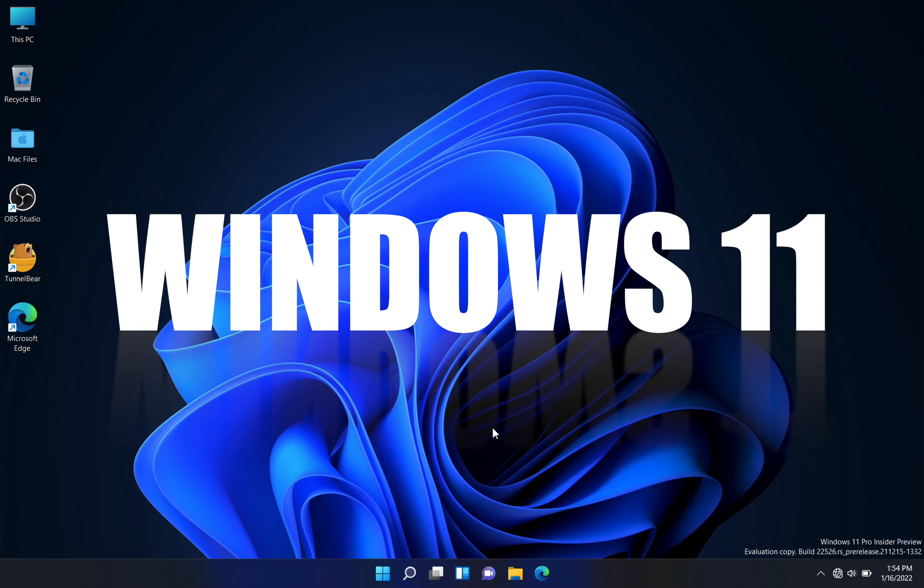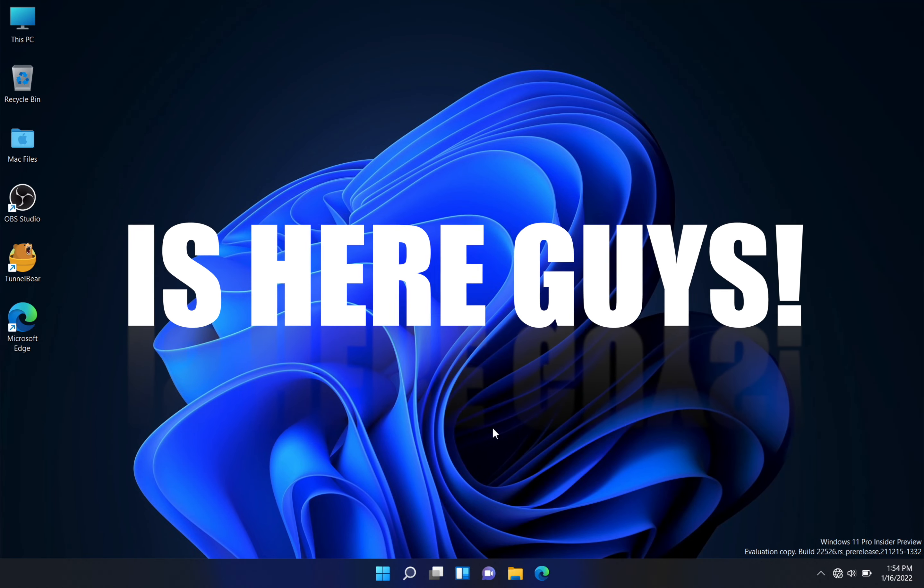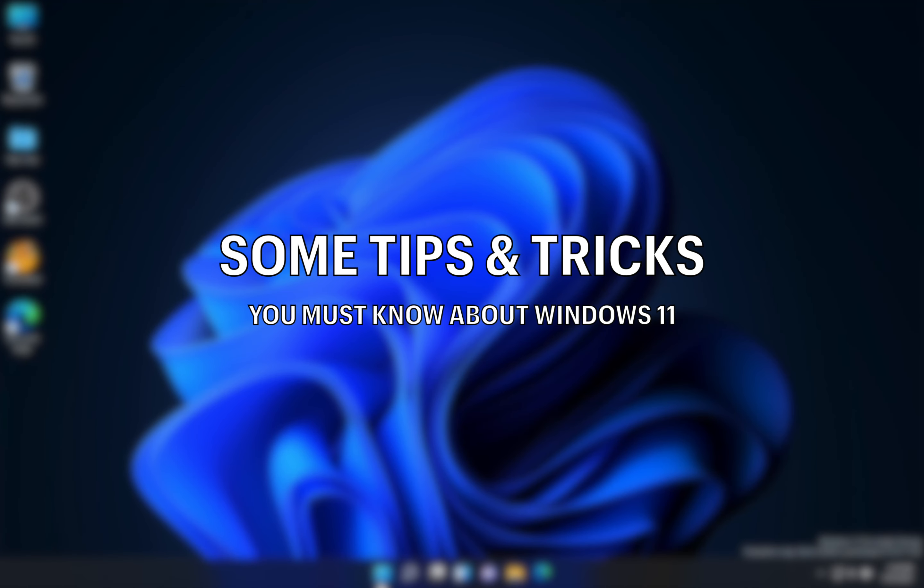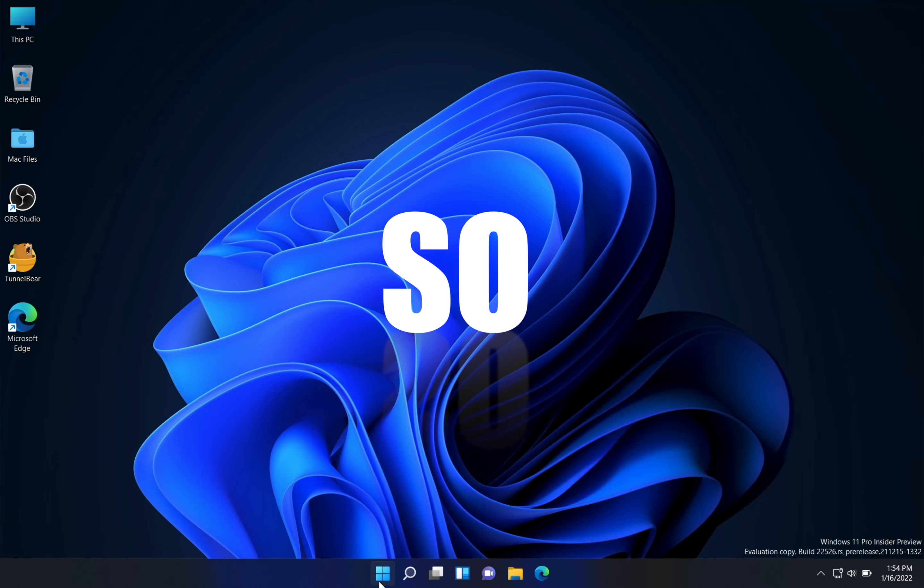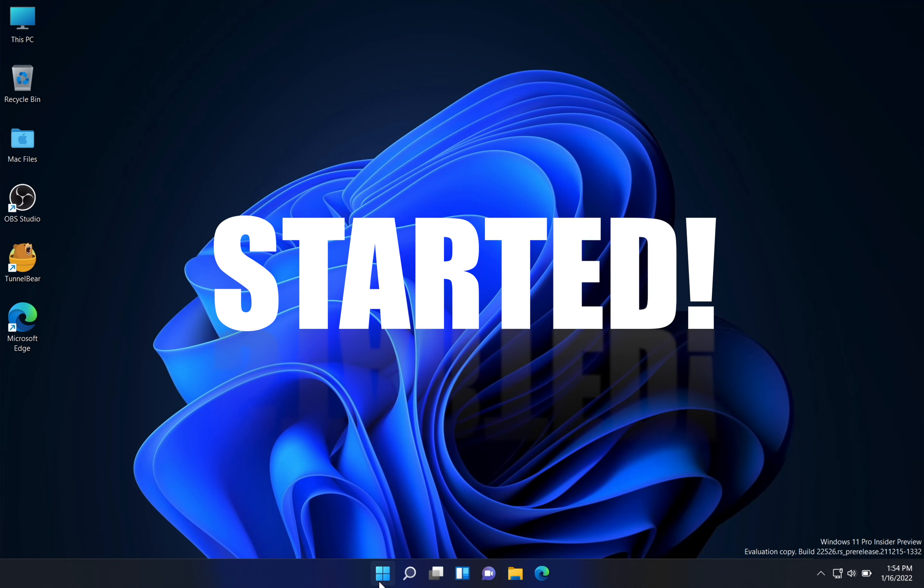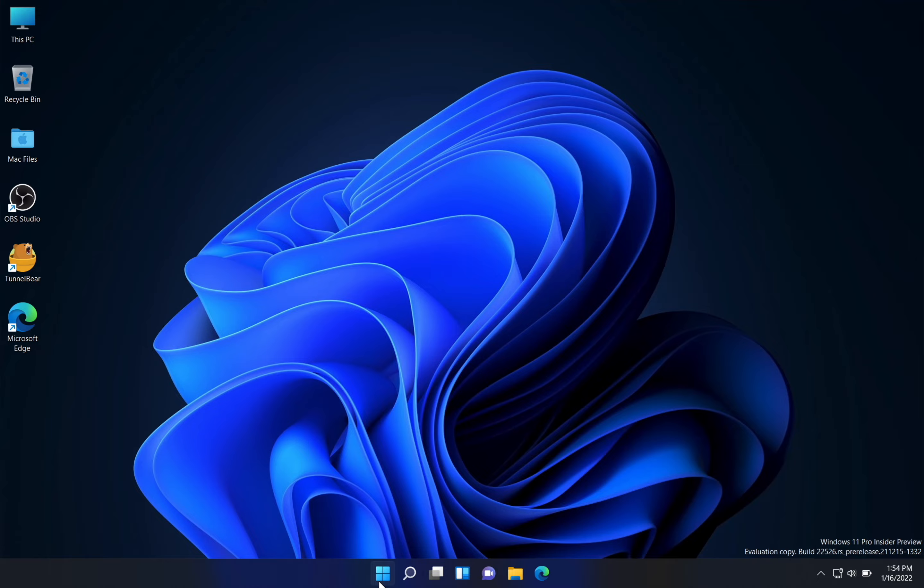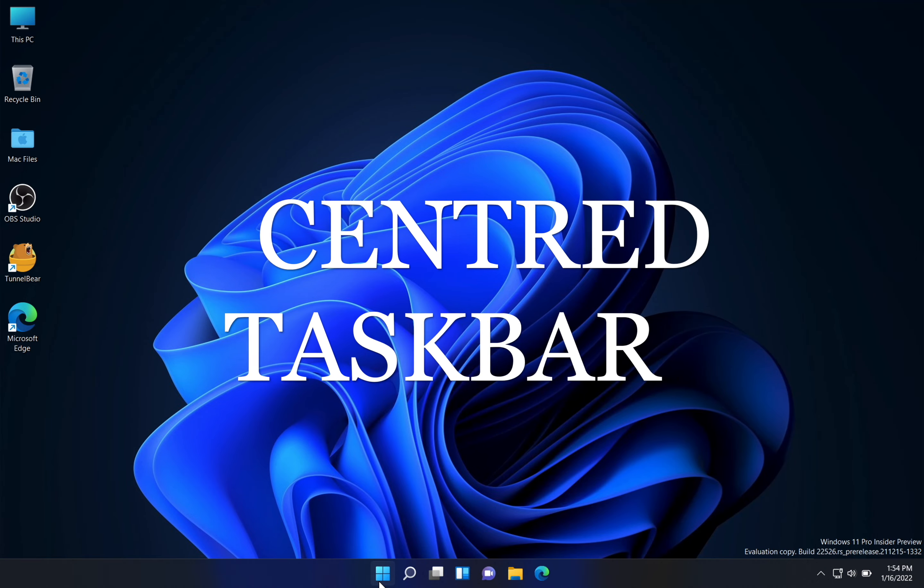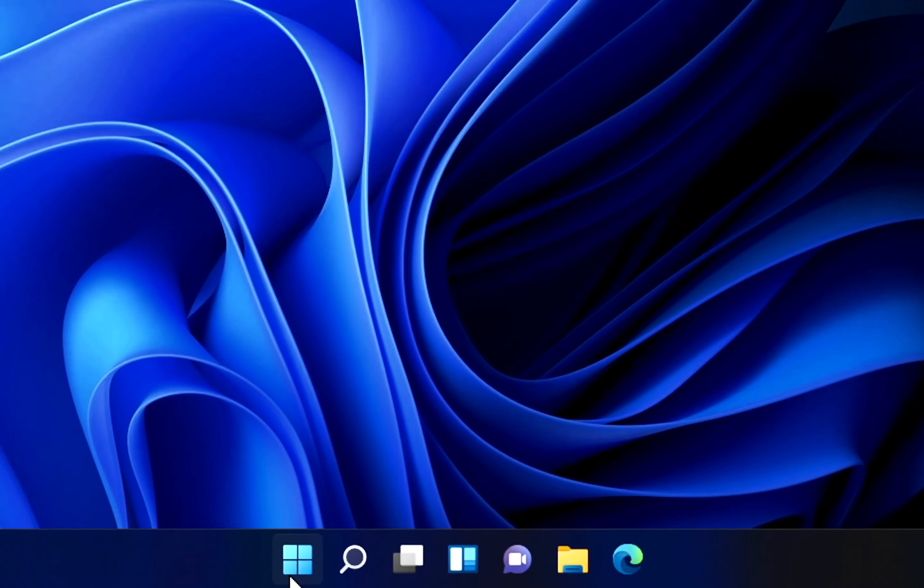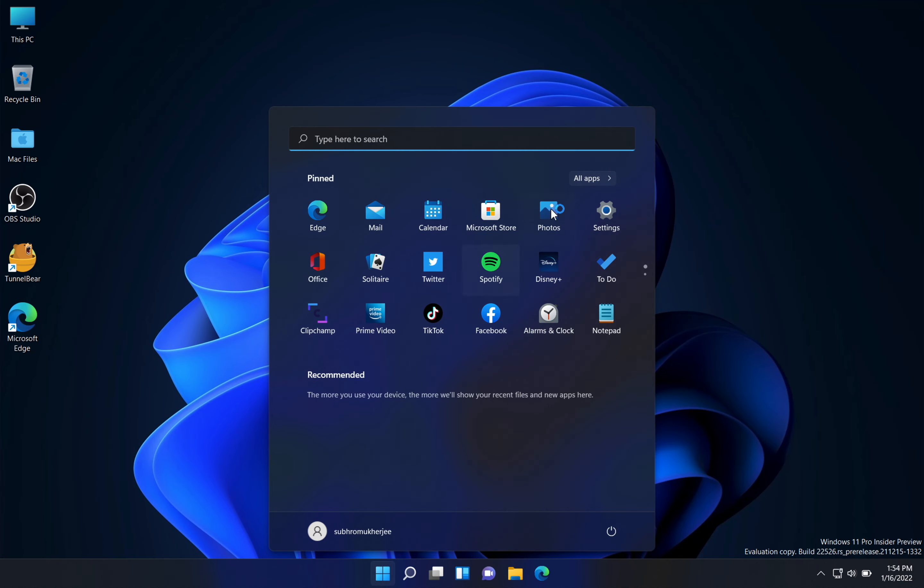The all-new Windows 11 is here guys, and in today's video I'm going to show you some tips and tricks you must know about Windows 11. So let's get started. The first is a centered taskbar. You can see over here that this taskbar is being centered.